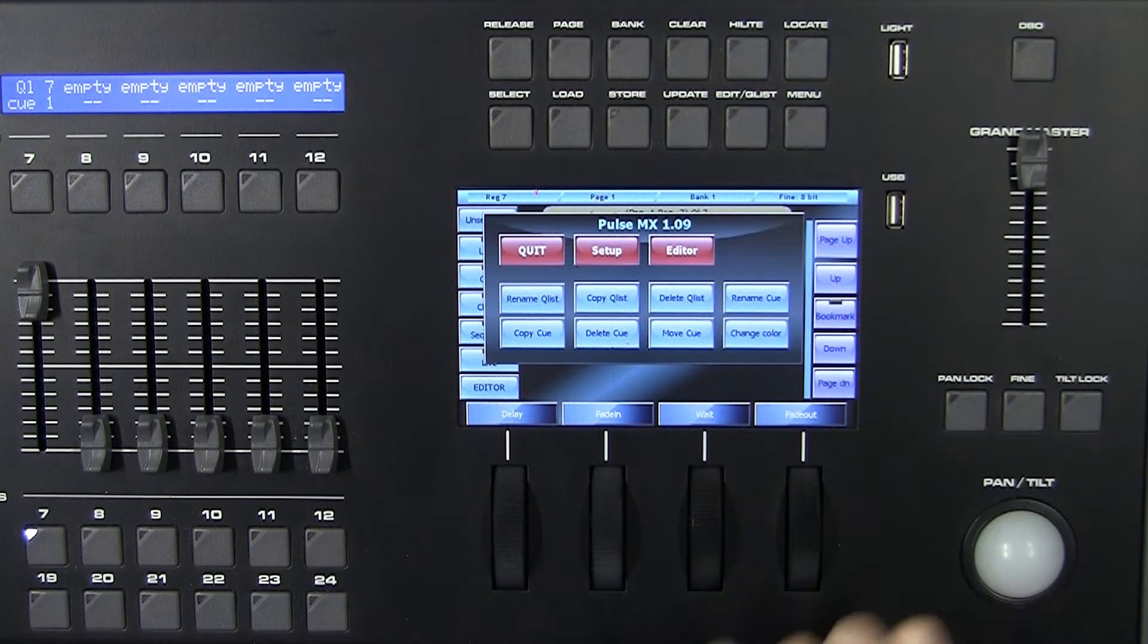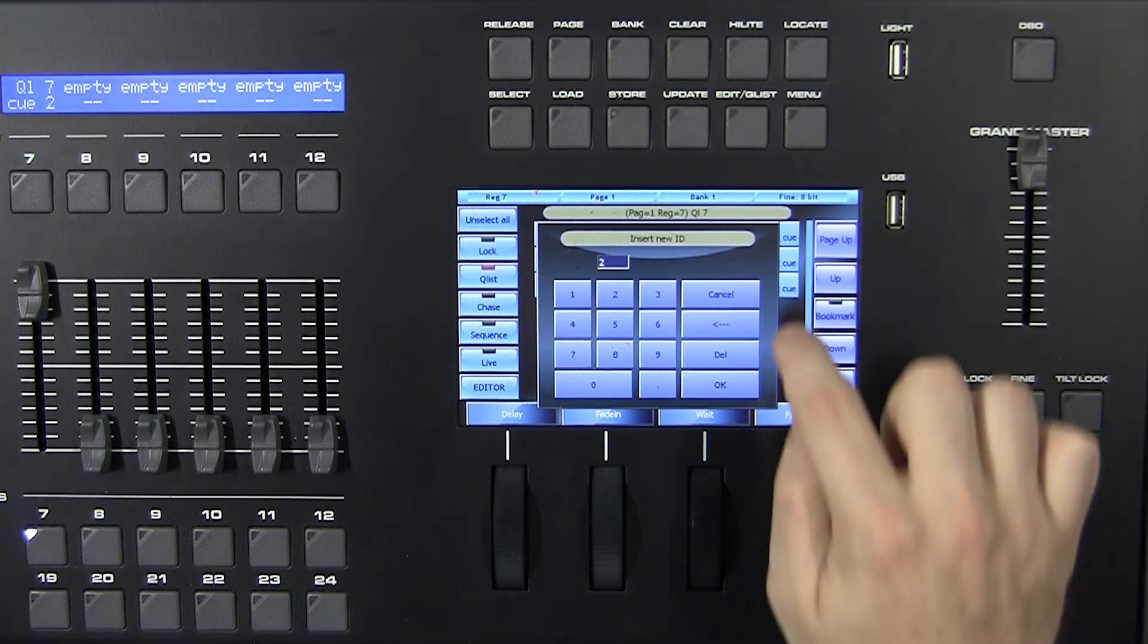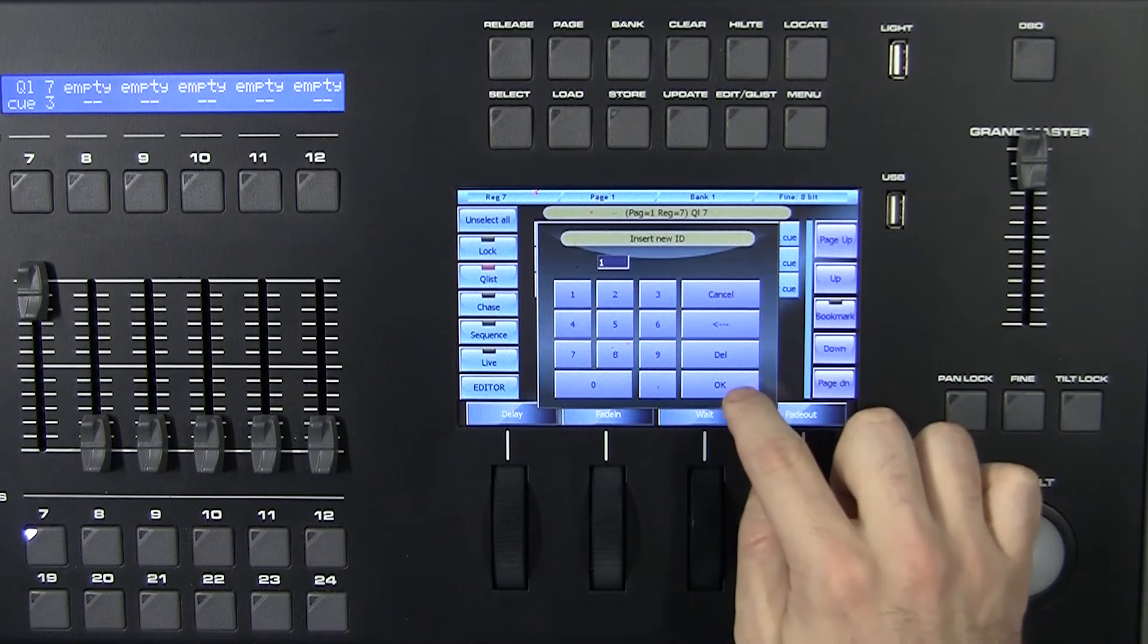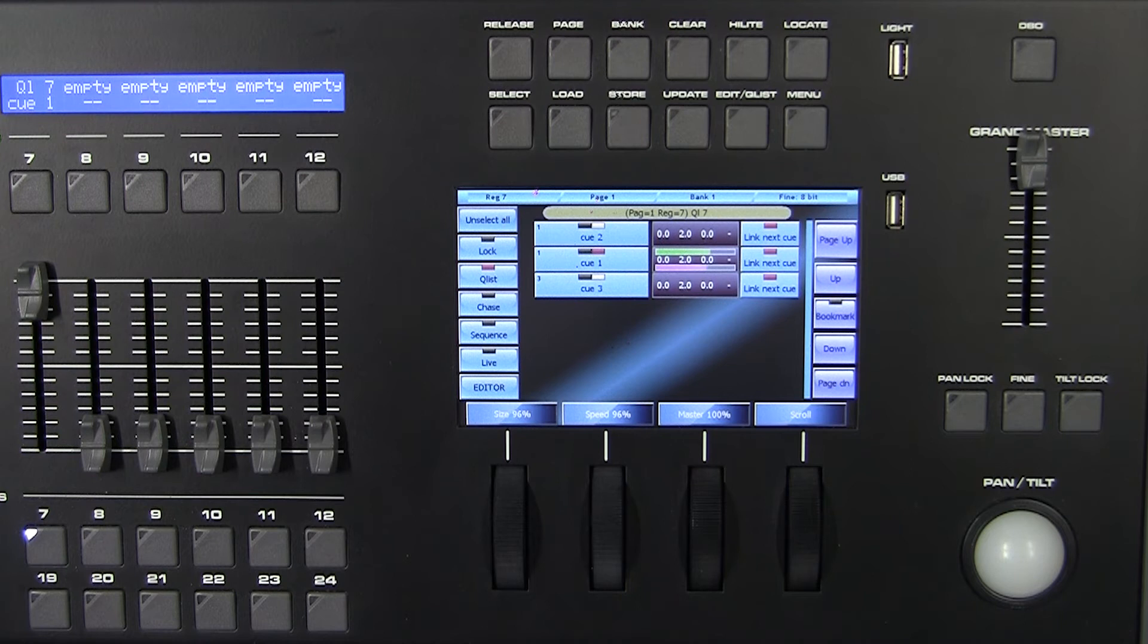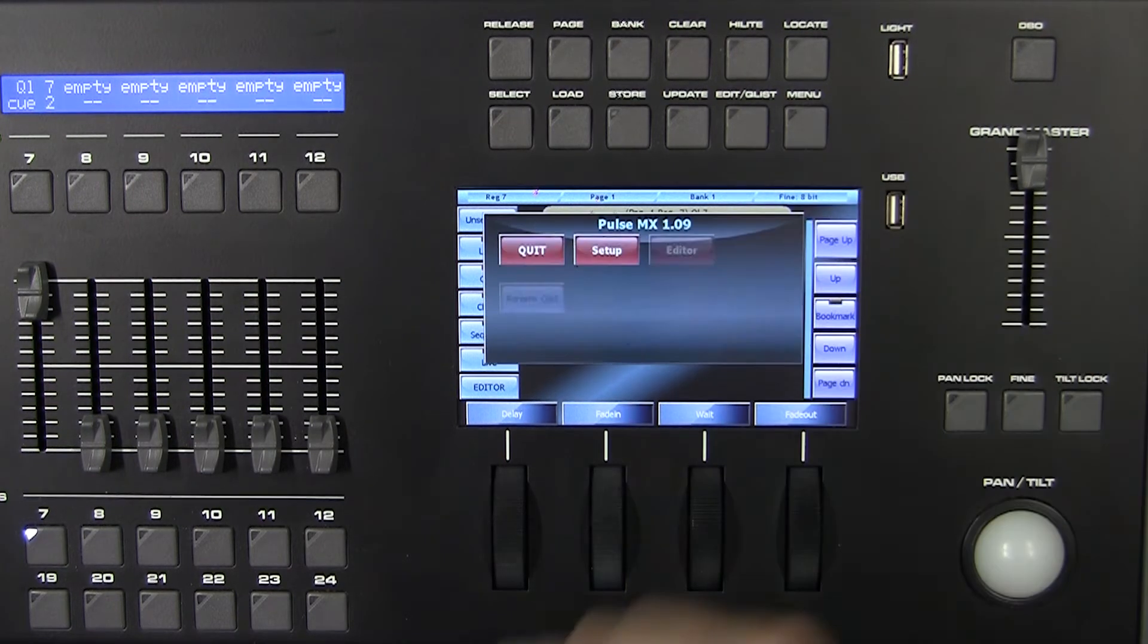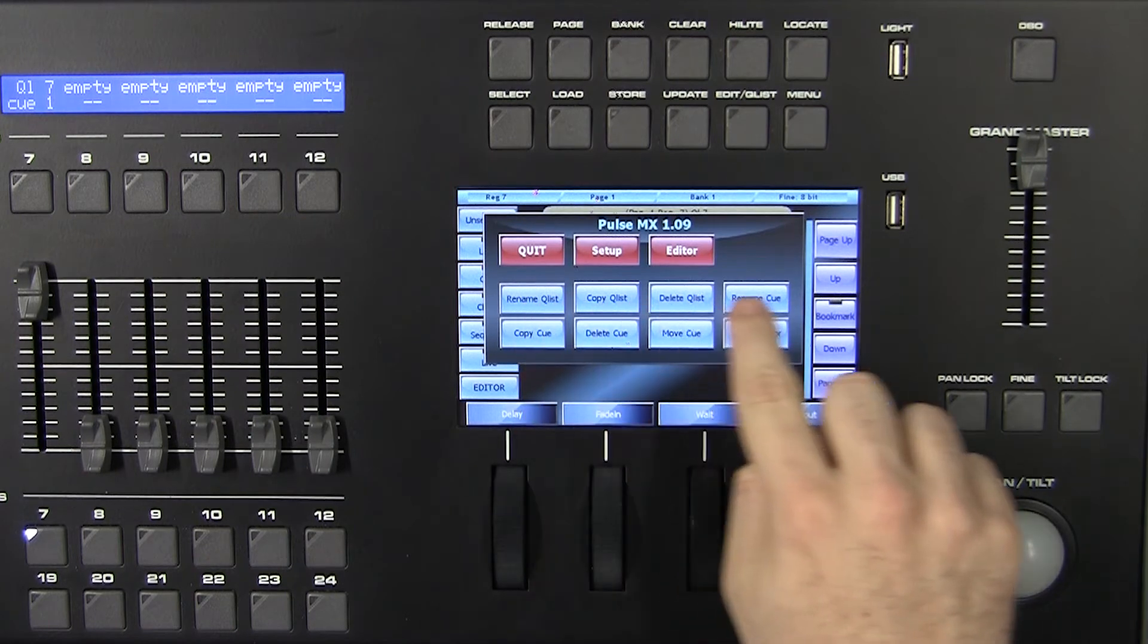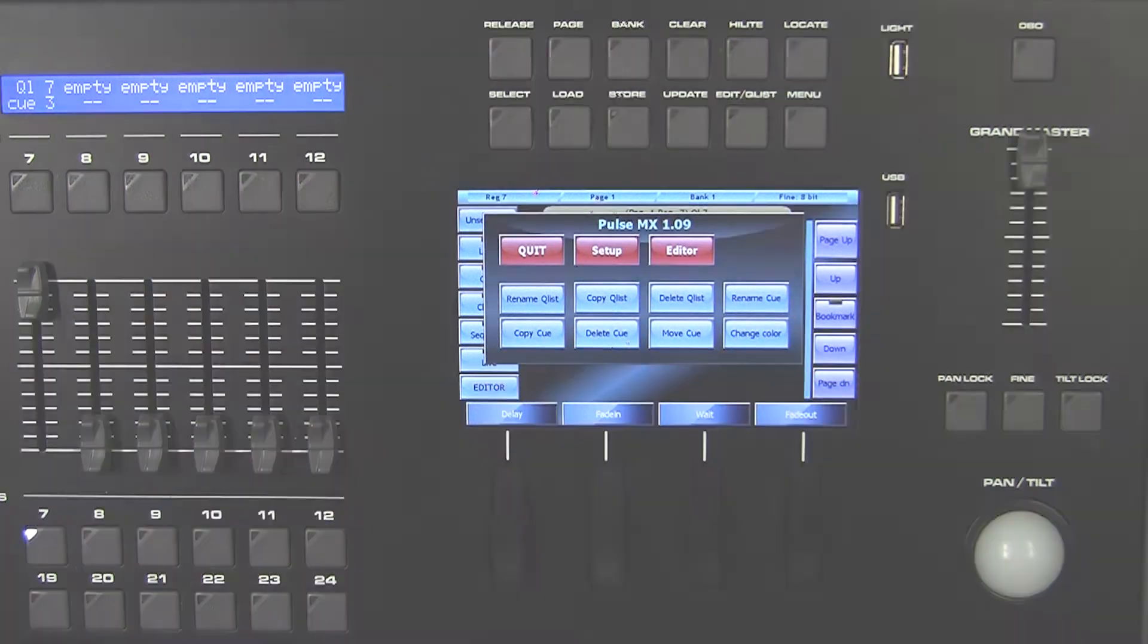Press menu and then Move Queue. Insert the new ID number of the queue and confirm it. It will be moved to the chosen position. In the same window we can also rename, copy, or delete the selected queues or the whole queue list.